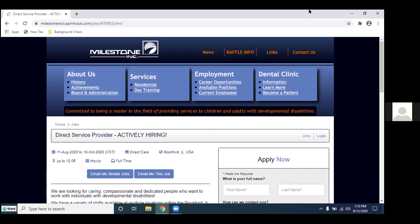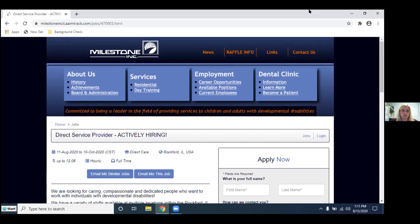Great and if you have any questions at any time you can go ahead and type them into the chat and we can get those answered for you. One question I have for you is what type of background checks do you guys perform? So we do have to follow the health care workers registry so if there's any charge on there that goes against the registry unfortunately we are not able to offer employment. If there is a waiver that they have in place for that charge then we do accept those and then we just do the general sex offender registry, things of that nature.